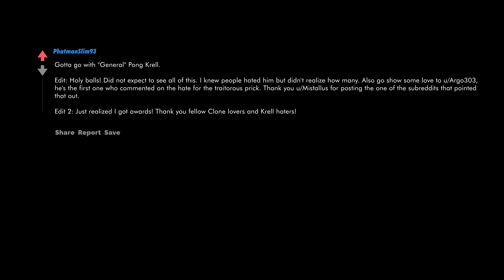Gotta go with General Pong Krell. Holy balls, did not expect to see all of this. I knew people hated him but didn't realize how many. Also go show some love to Argo 303, he's the first one who commented on the hate for the traitorous prick.